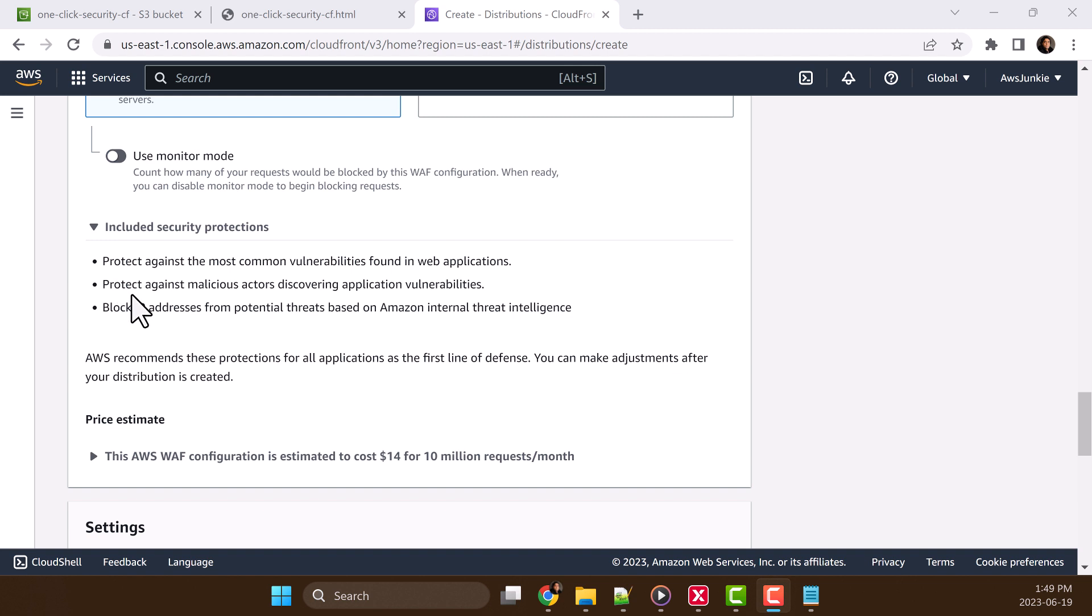Then it blocks known bad inputs that are mostly used by malicious actors for exploitation or discovery of vulnerabilities. And it will also block IP addresses typically associated with bots or other threats based on IP reputation list and Amazon internal threat intelligence. And AWS recommends this protection as first layer of defense.